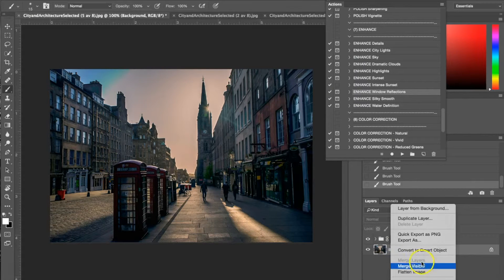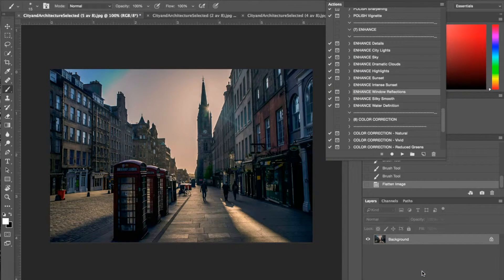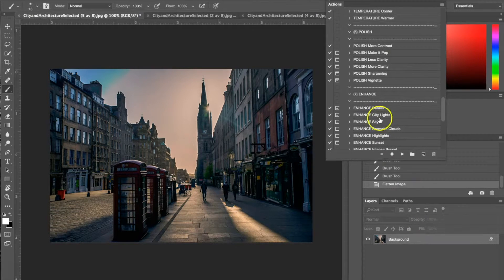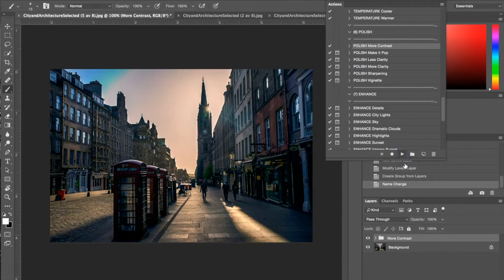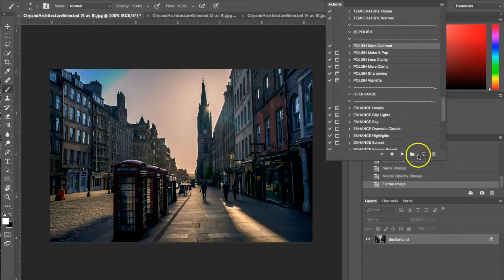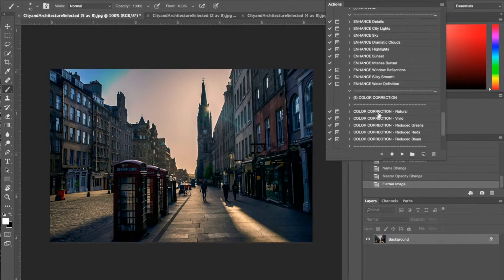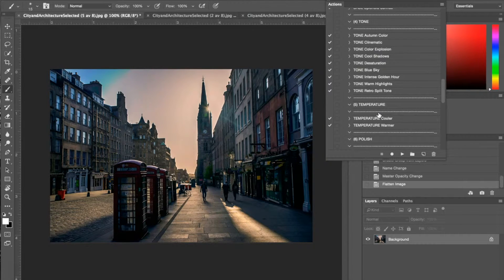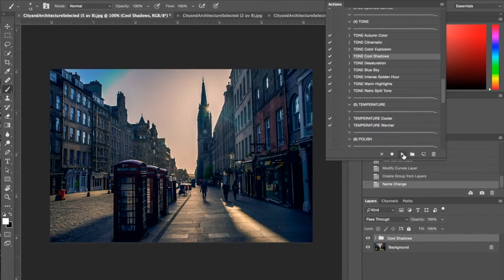I'm going to go ahead and flatten the image again. Now I'm using another polish preset — this time the Contrast. I'll hit play and change the opacity down to 49 percent. Then I'm going to use one more preset on this photograph: a tone preset where I'm adding a cool tone to the shadows, turning the opacity down to 35 percent so it's not too blue.